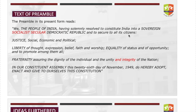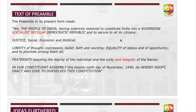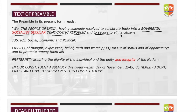Let me read the preamble of the Indian constitution for you, so that when we discuss the keywords you will know the context in which they are used. It reads: 'We the people of India have solemnly resolved to constitute India into a sovereign socialist secular democratic republic and to secure to all its citizens —'